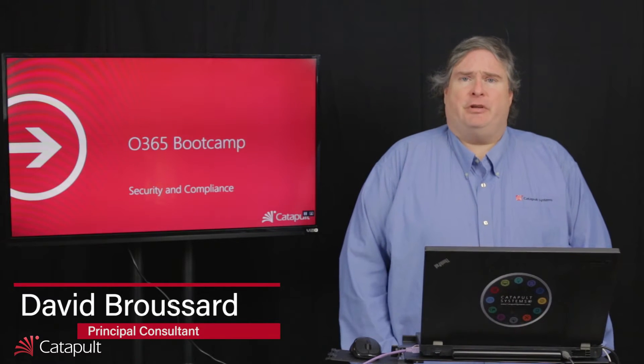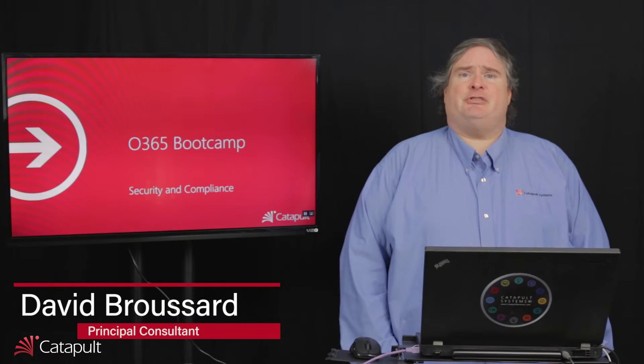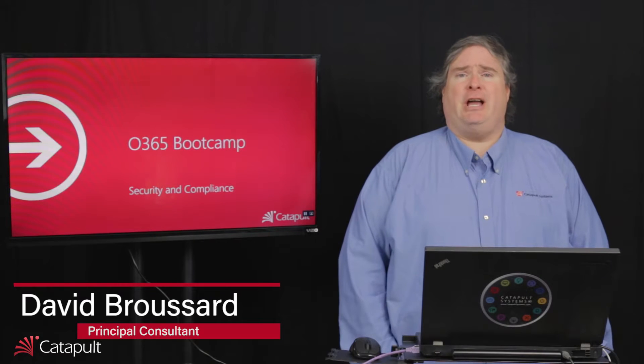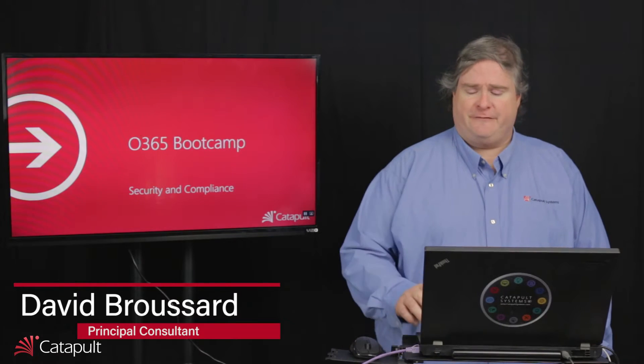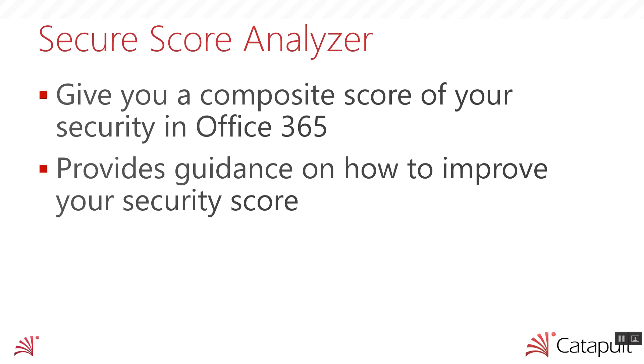Hello, my name is David Broussard. Welcome to the Office 365 Bootcamp. In this episode, we're going to talk about security and compliance in Office 365. The first thing we want to talk about today is something that Microsoft has recently released. It's called the Secure Score Analyzer.